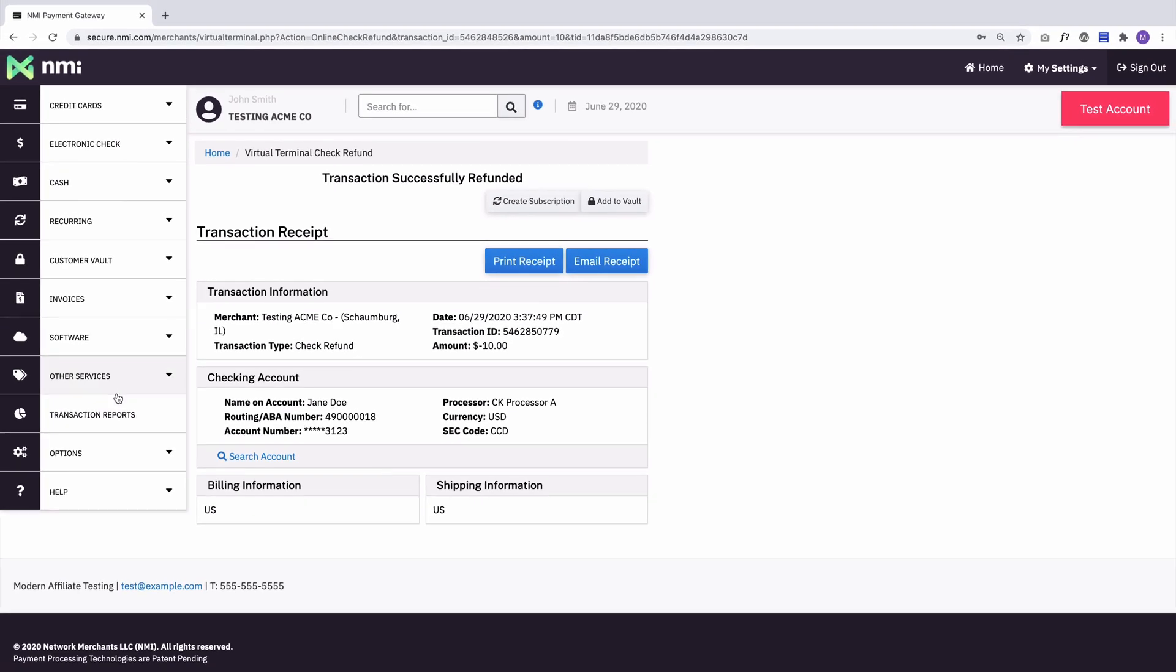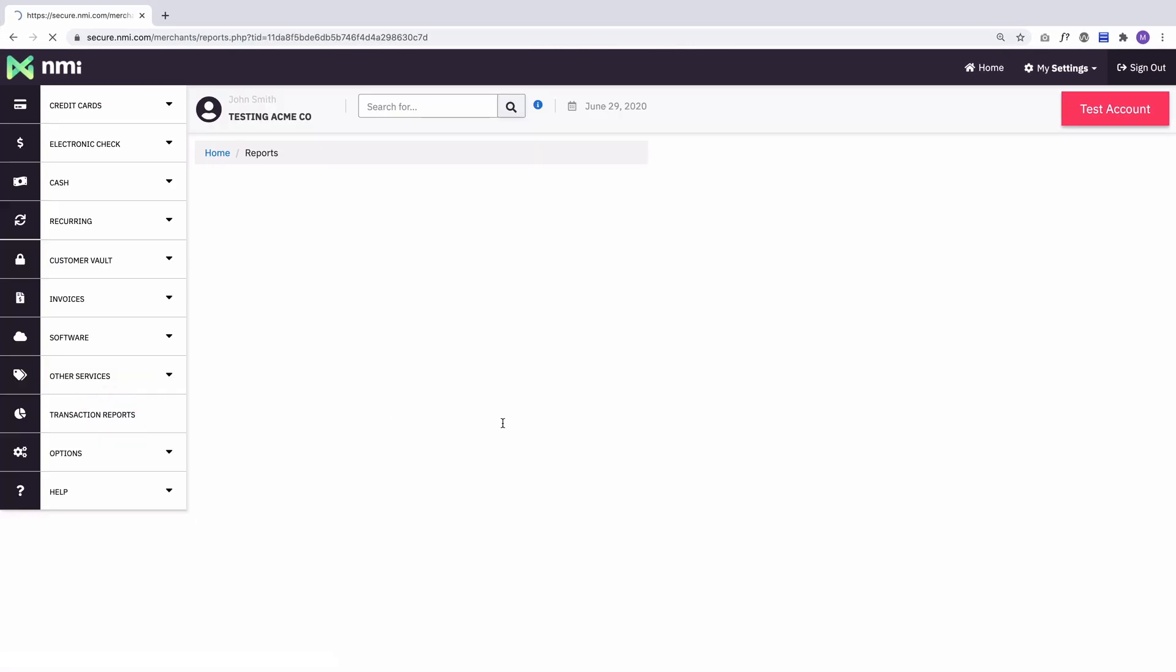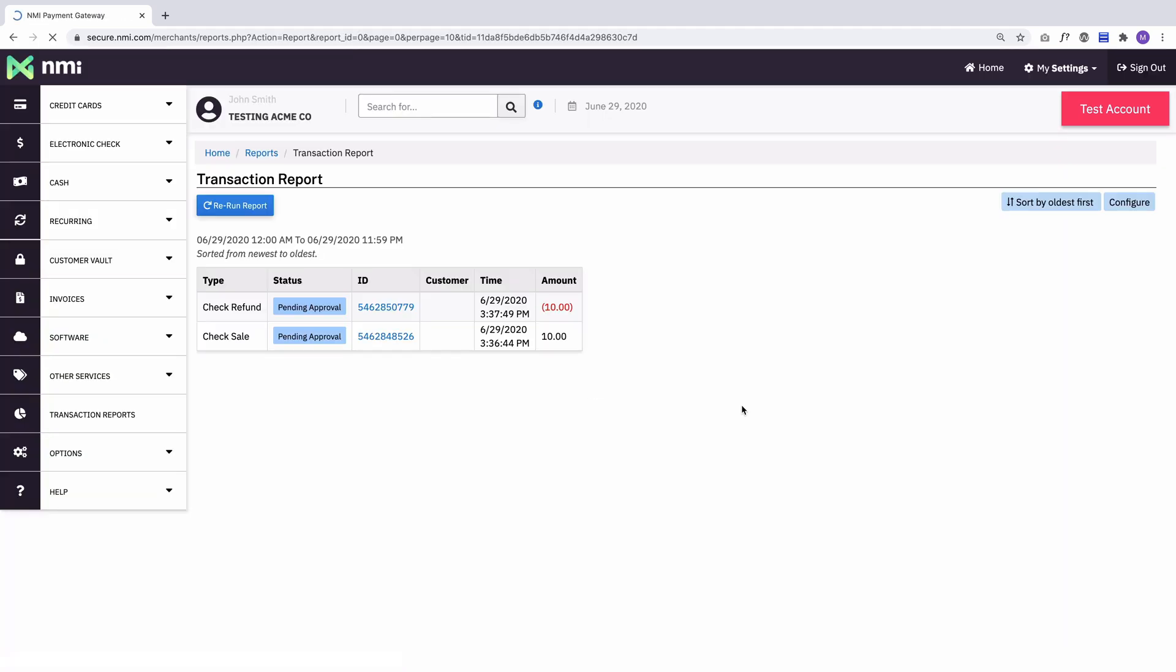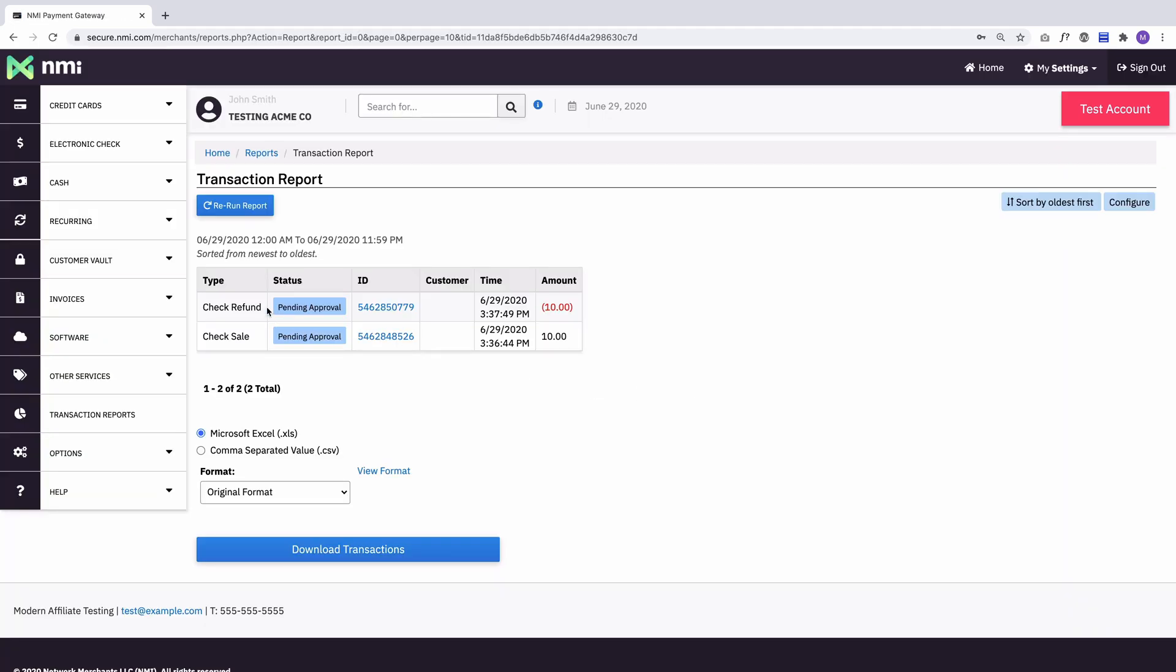And there we go. So if we go back to our transaction reports, show today's transactions, we'll have a check refund as the most recent transaction and a check sale as the one before that.